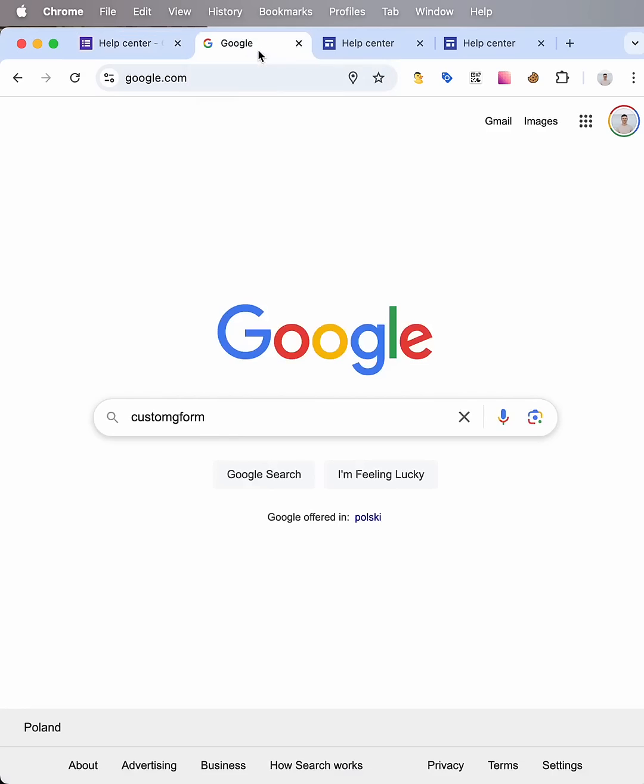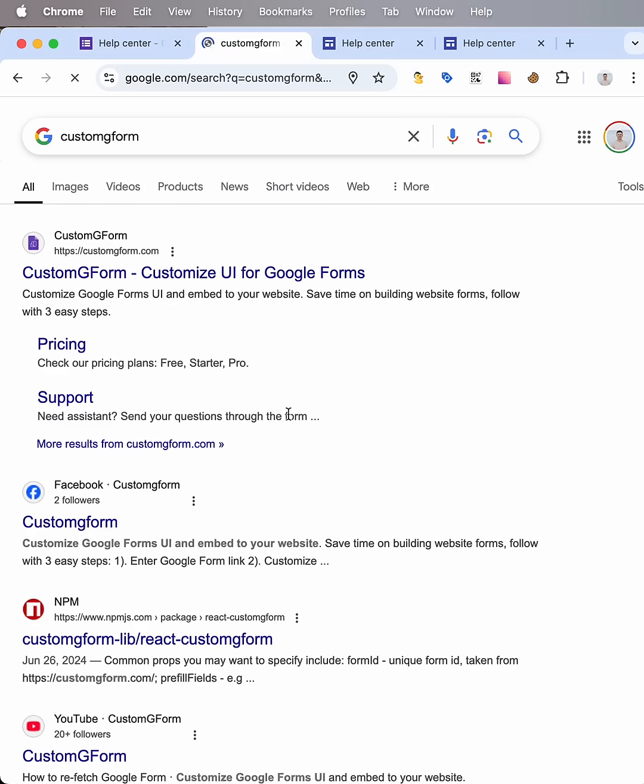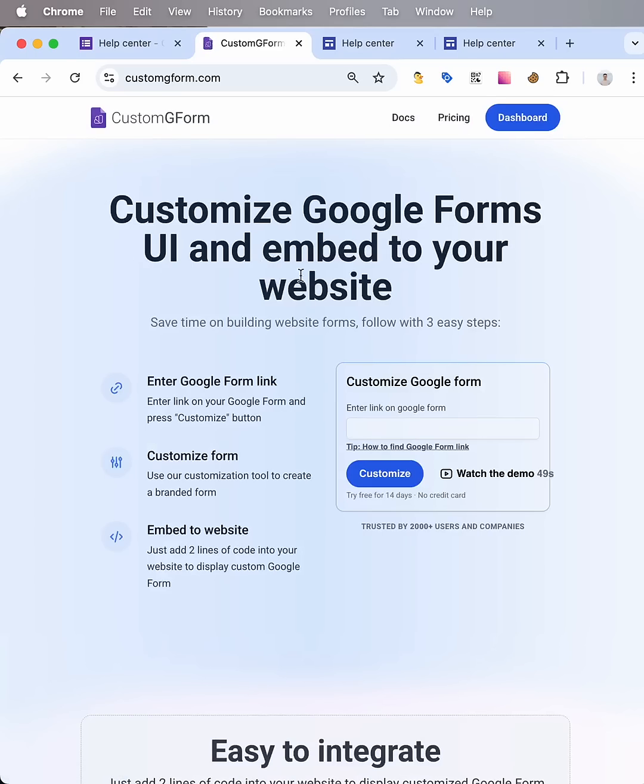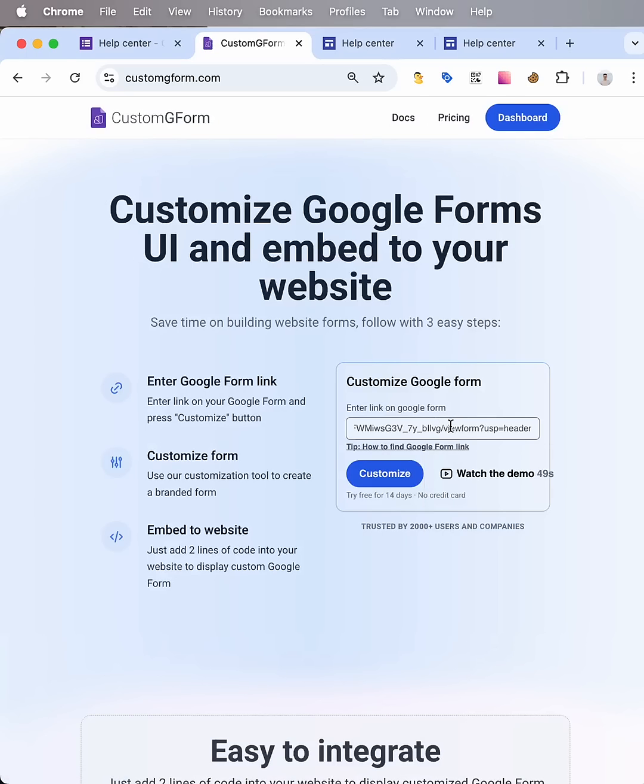Then I search via Google for a tool called custom gform and paste the copied link into this input and press customize.